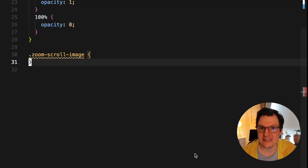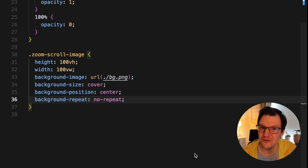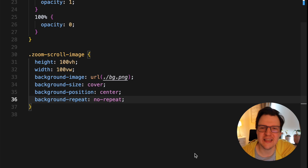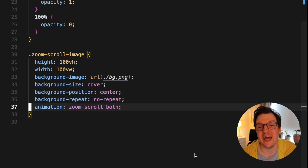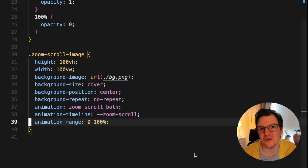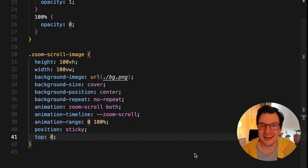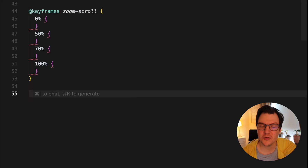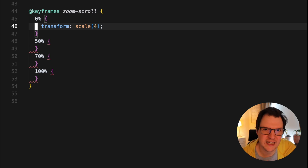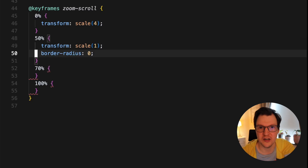Now for the image — create the class, give it the full height and width of the viewport, set the background image, size, position, and no-repeat. For the animations, we'll create a zoom-scroll keyframes rule. First, add the animation properties — put the name and 'both' into the animation property, connect the timeline, and add 0% to 100% as the range. The image should also use position sticky starting from top 0. I spent about an hour tweaking this — it's really fun changing numbers and transforms.